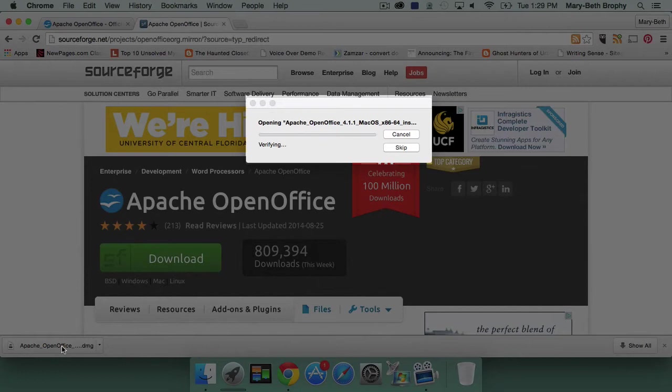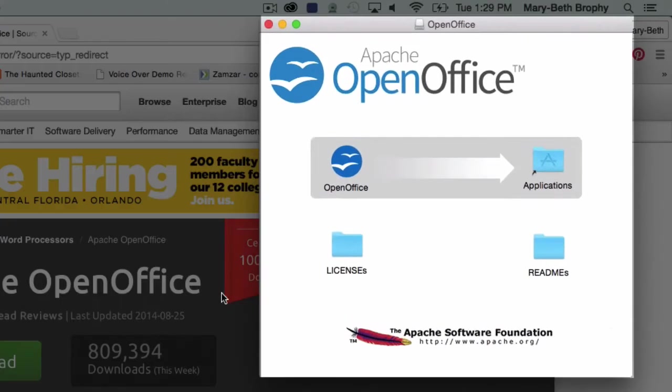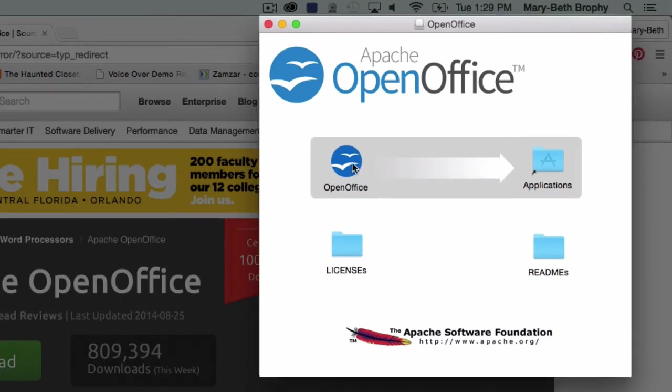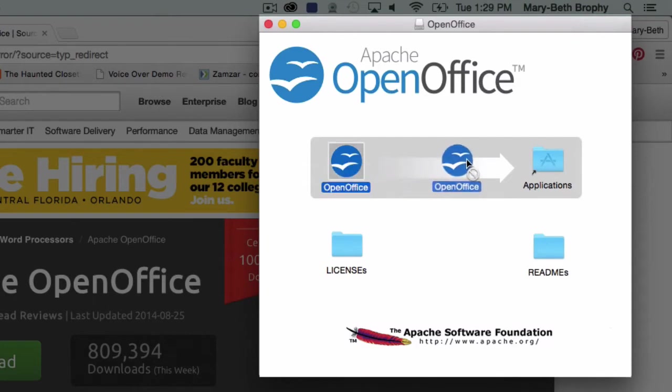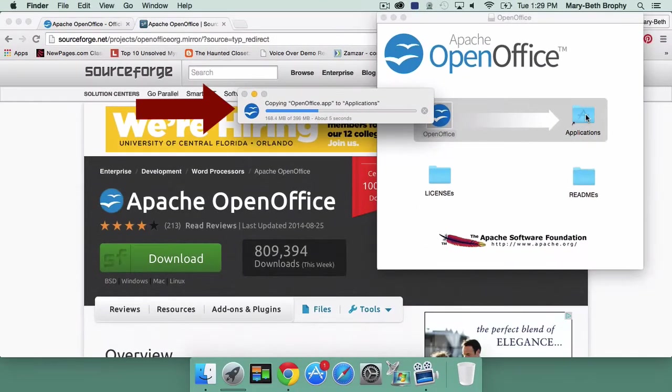A status bar will appear as the software opens. Wait until you see a box with a gray bar containing the OpenOffice logo and a folder icon. Click and hold on the OpenOffice logo in the gray bar, and drag it to the folder icon. Release. You'll see another status bar as the software installs.